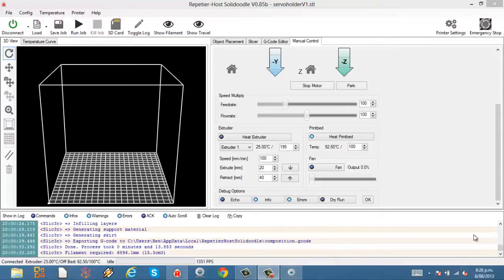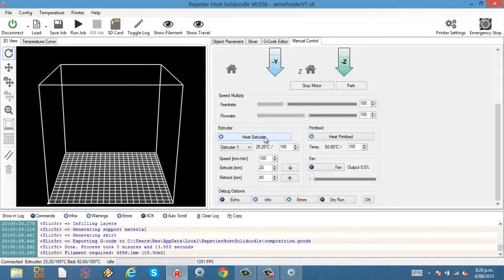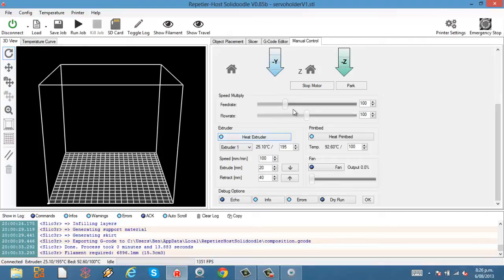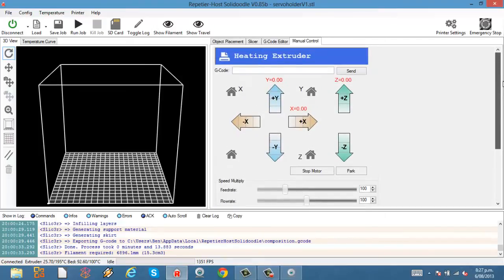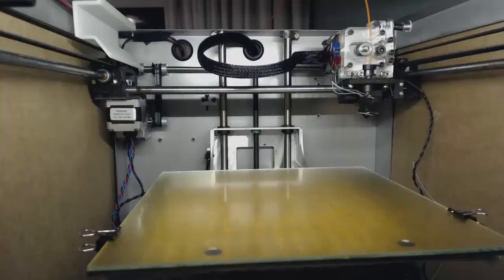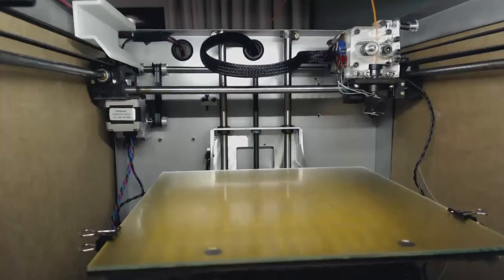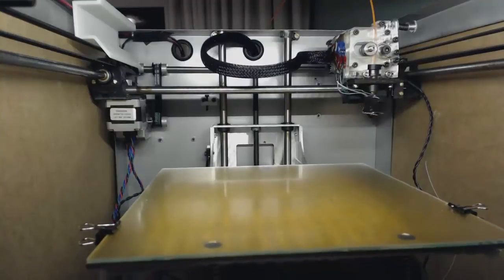The heat bed's reached 92.5 degrees now. So what we're going to do is heat up the extruder up to around 190 to 195 degrees for extruding. Do this before you're going to print. You don't want to leave it on too long.